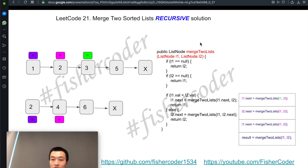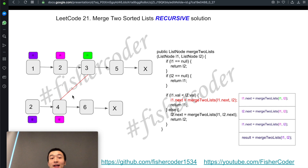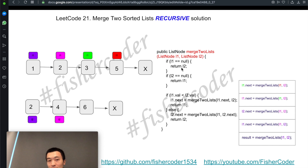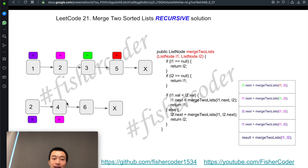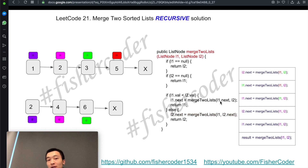In the fourth call, L1 is 3 and L2 is 4. Neither is null. Since 3 < 4, we enter the if branch and move L1 towards the right again, triggering a fifth recursive call. Now L1 points to the node with value 5 and L2 is still 4. Because 5 > 4, we go to the else branch and move L2 towards the right, adding yet another frame on the call stack.